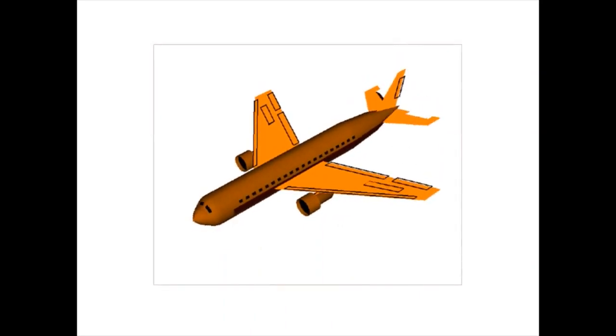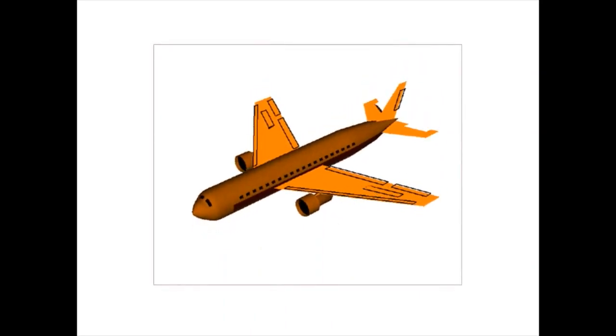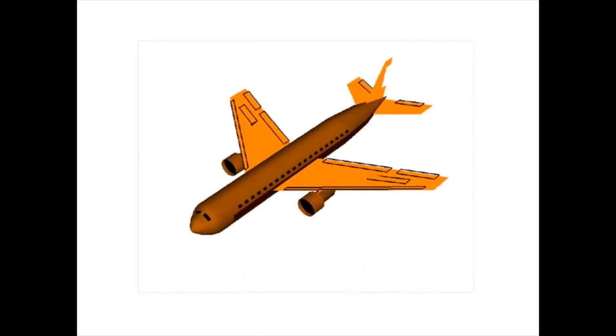You will find the rudder as the hinged section at the rear of the vertical stabilizer of the plane. The rudder is responsible for controlling the yaw motion. This is the side-to-side movement of the nose of the aircraft.